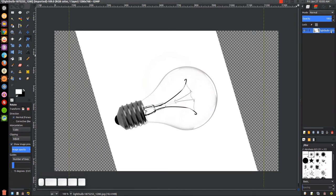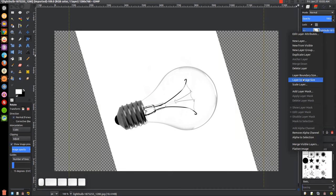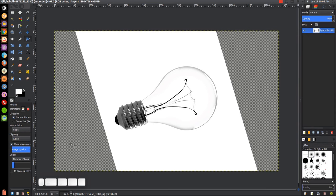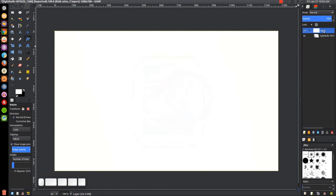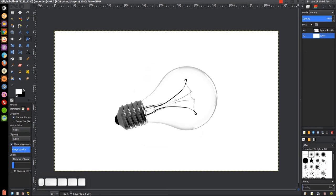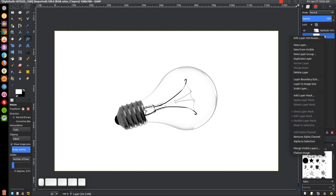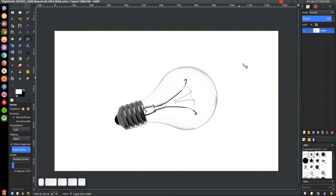Then I want to right click on this layer and go to Image, Layer to Image Size. I want to fill in the rest of the transparent area, so I'll click the button to create a new layer and just leave it named "Layer." Set the layer fill type to white, click OK, drag this layer beneath the light bulb image, then right click and go to Flatten Image so that's all one image.